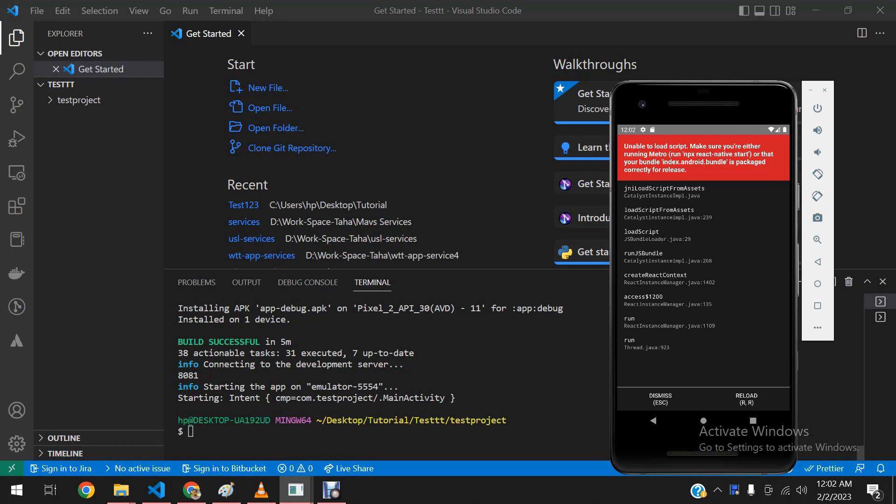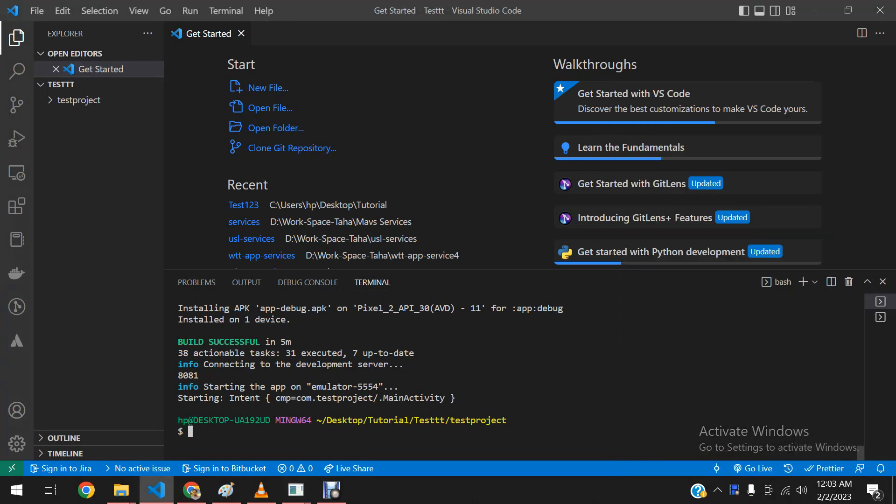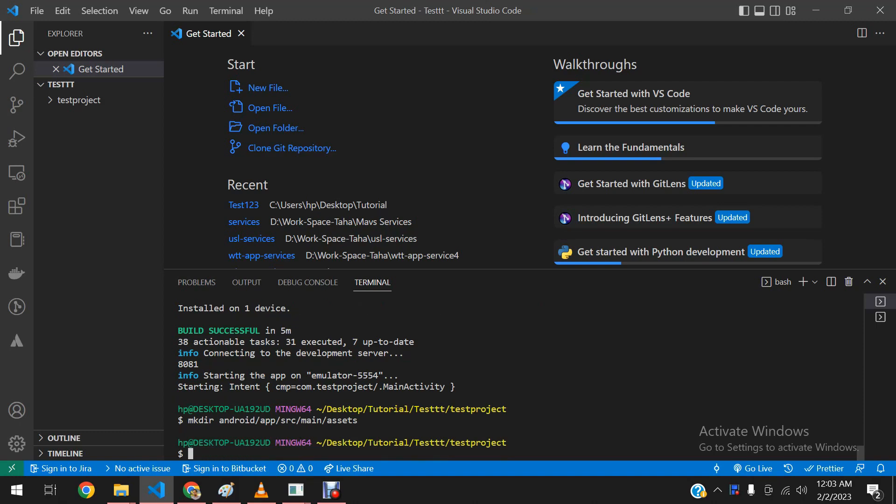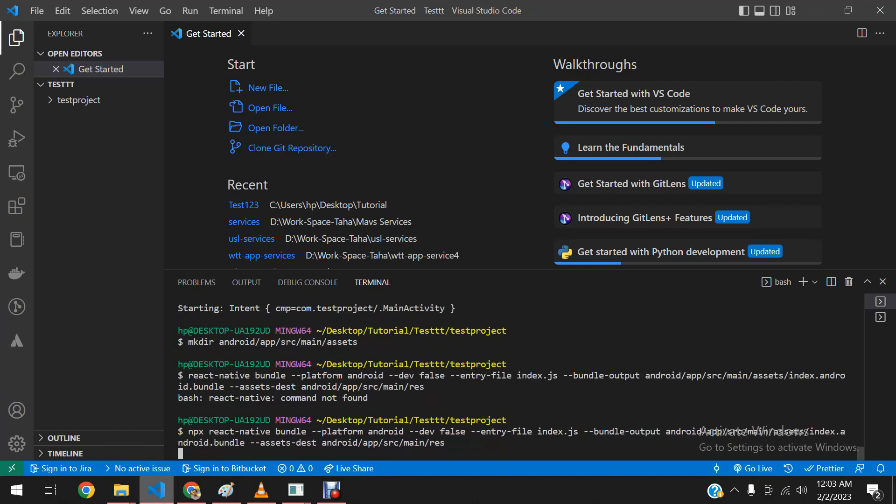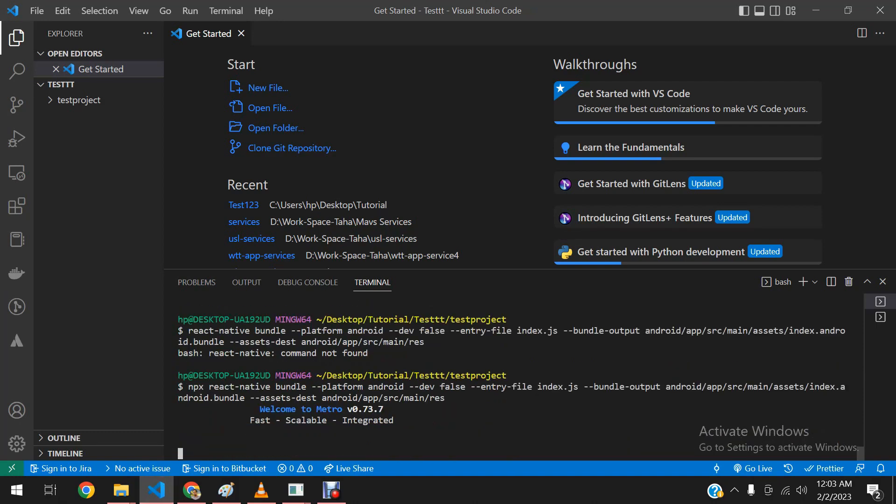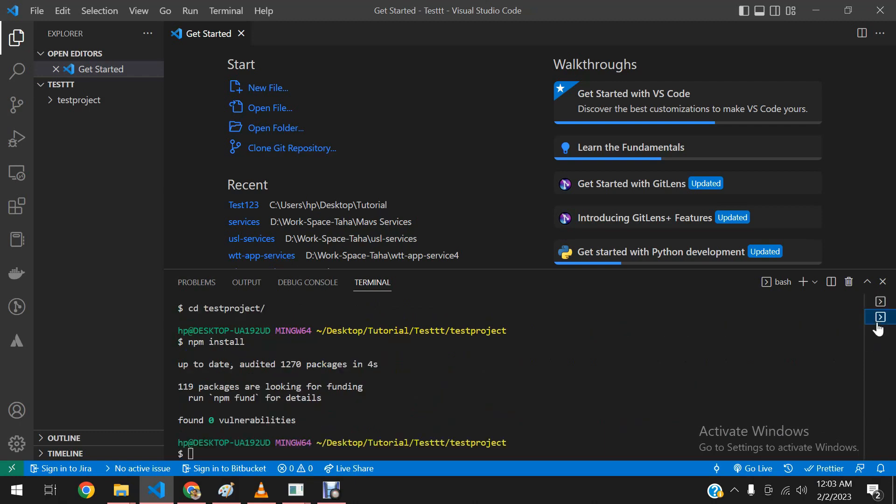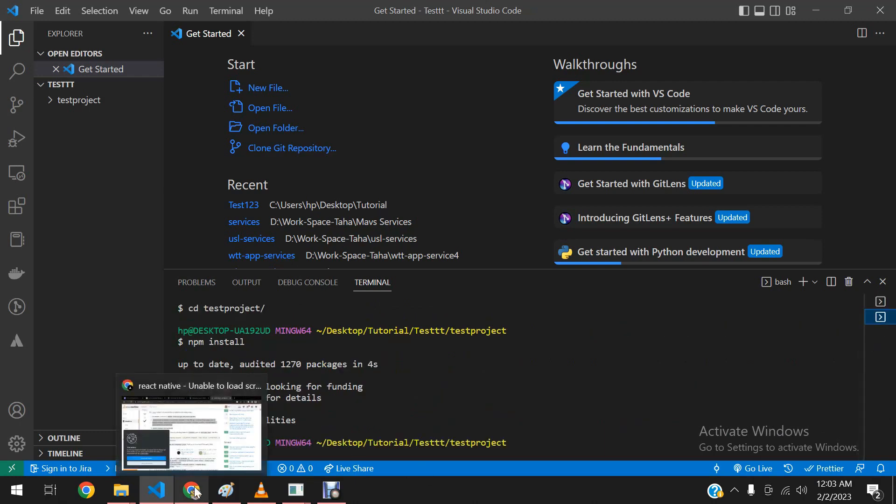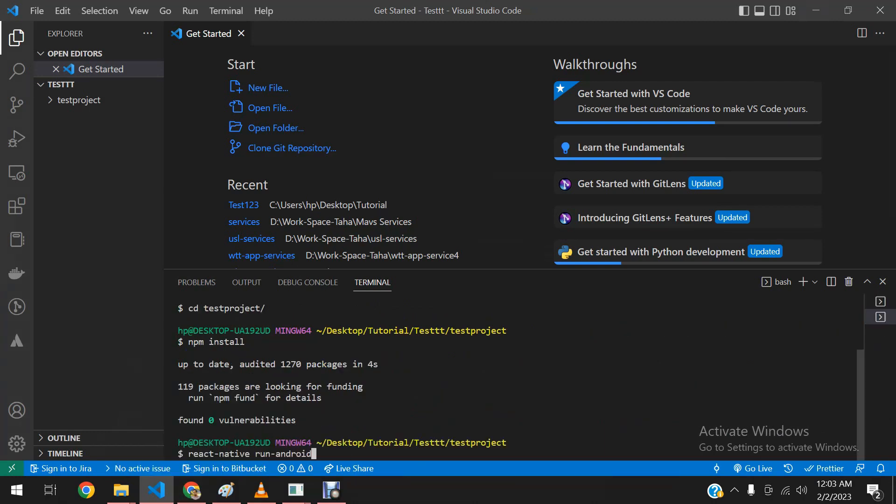And here's the issue. So first of all, we make an asset directory in our project. In this location, now we will run offline bundling script. You can find it in the description. Now open a new terminal and run the Android emulator.